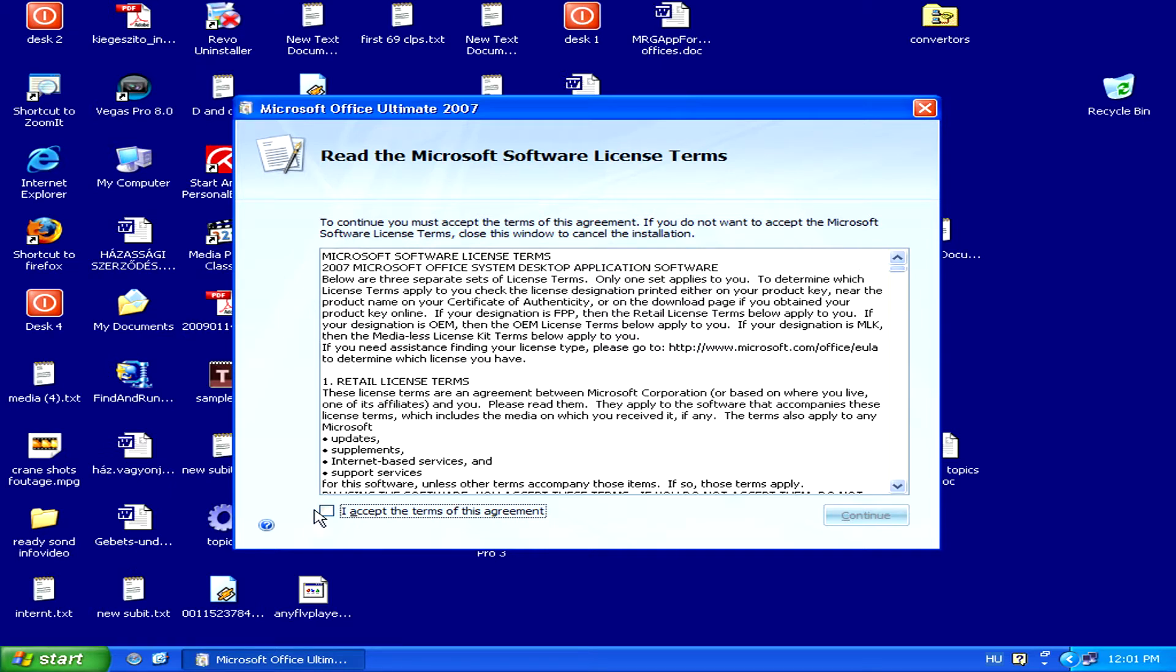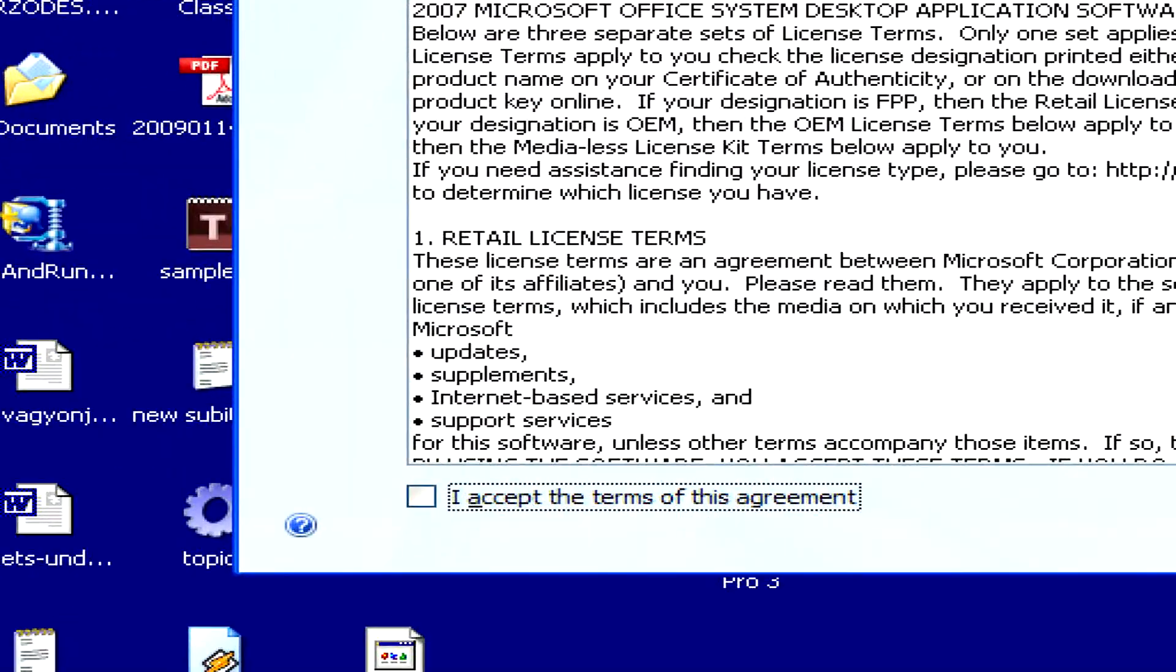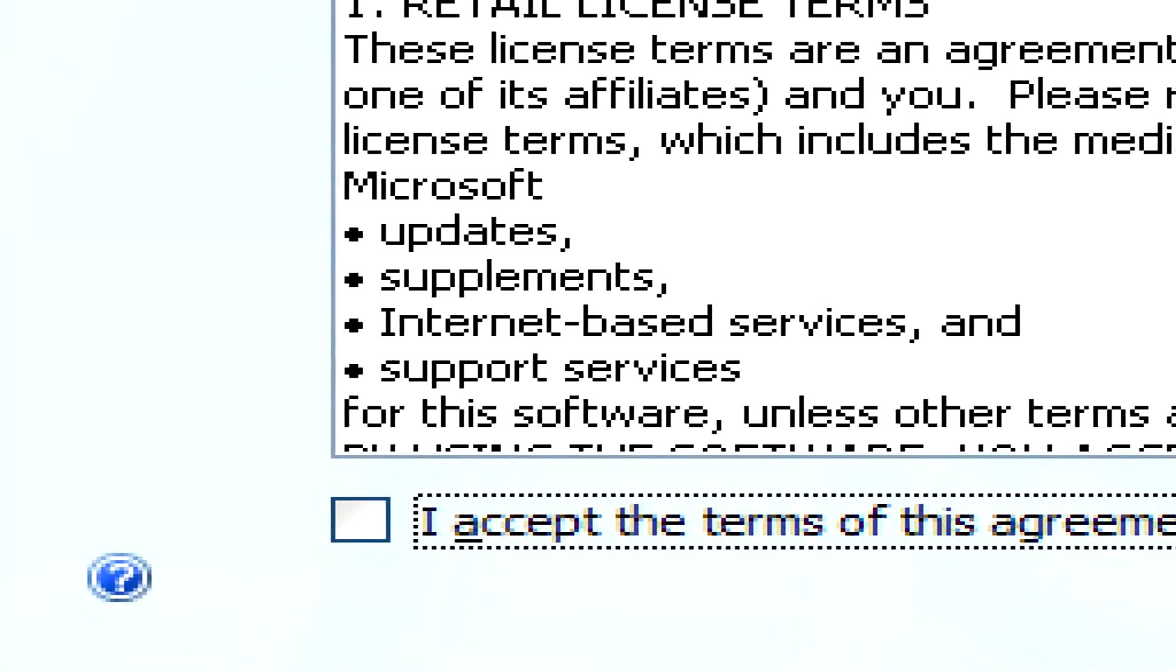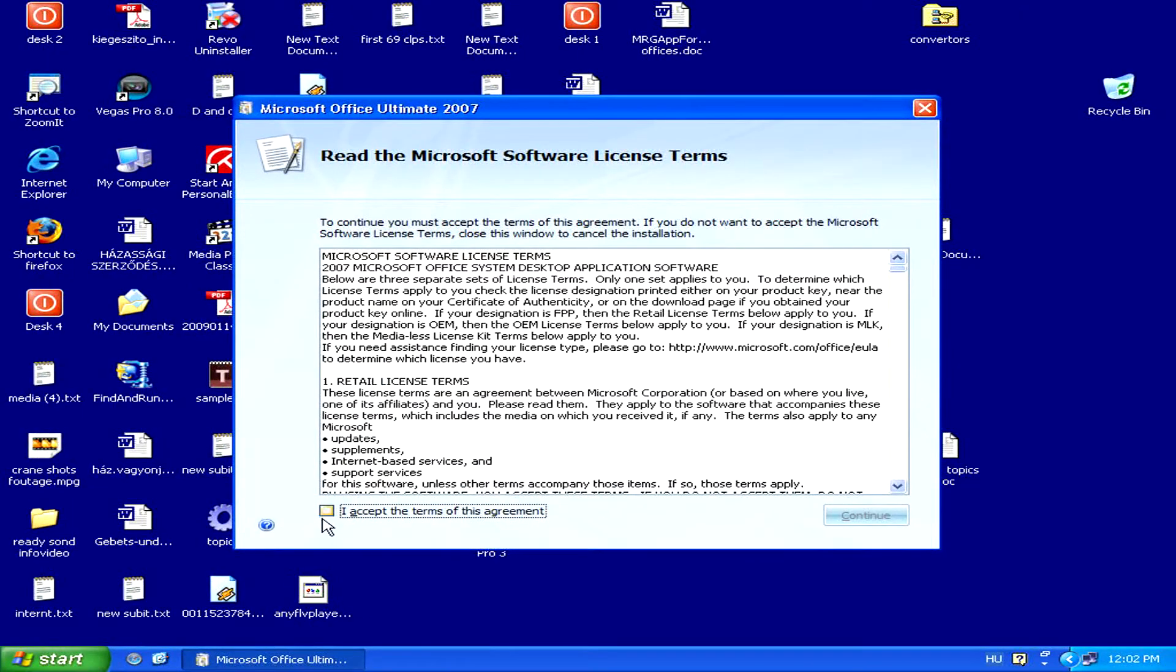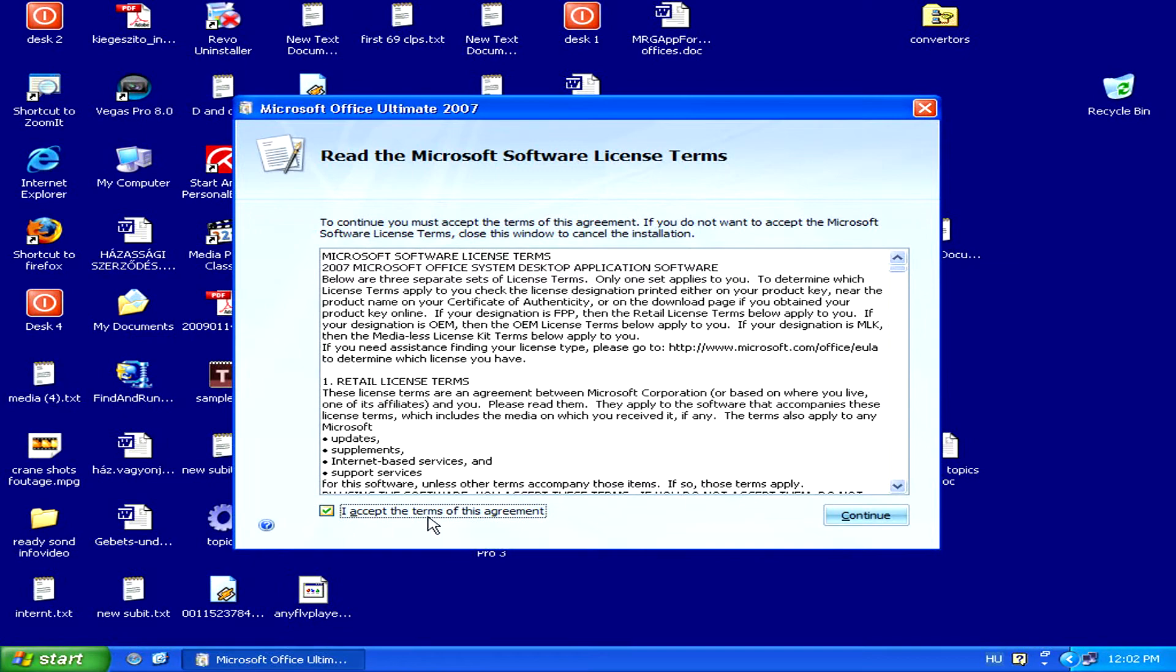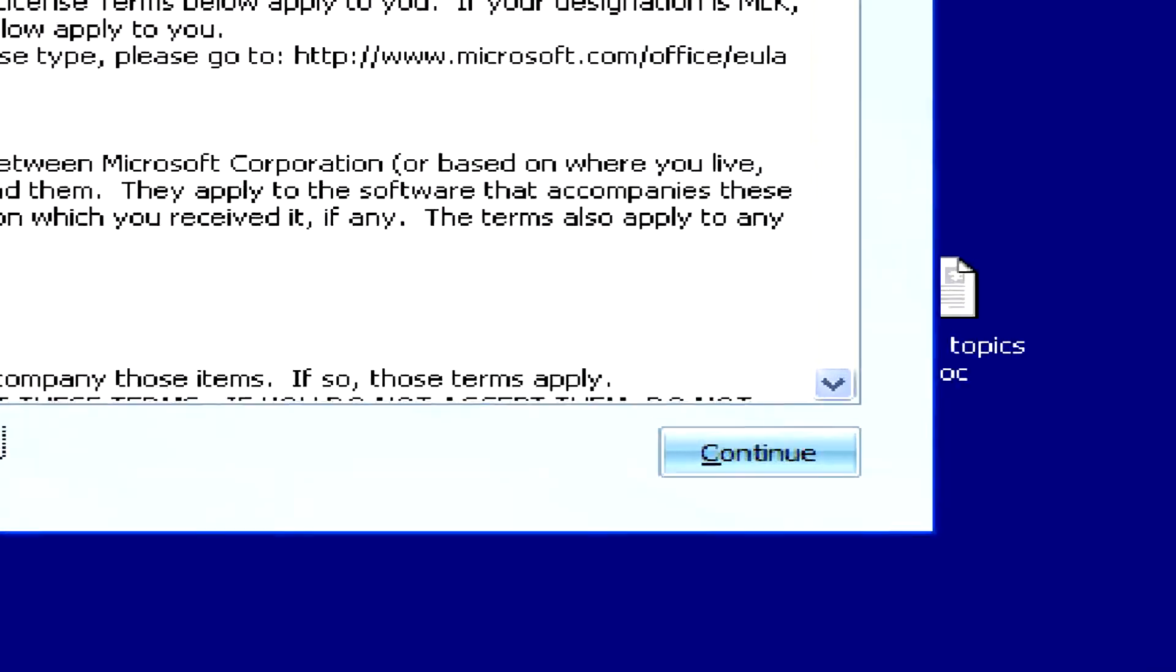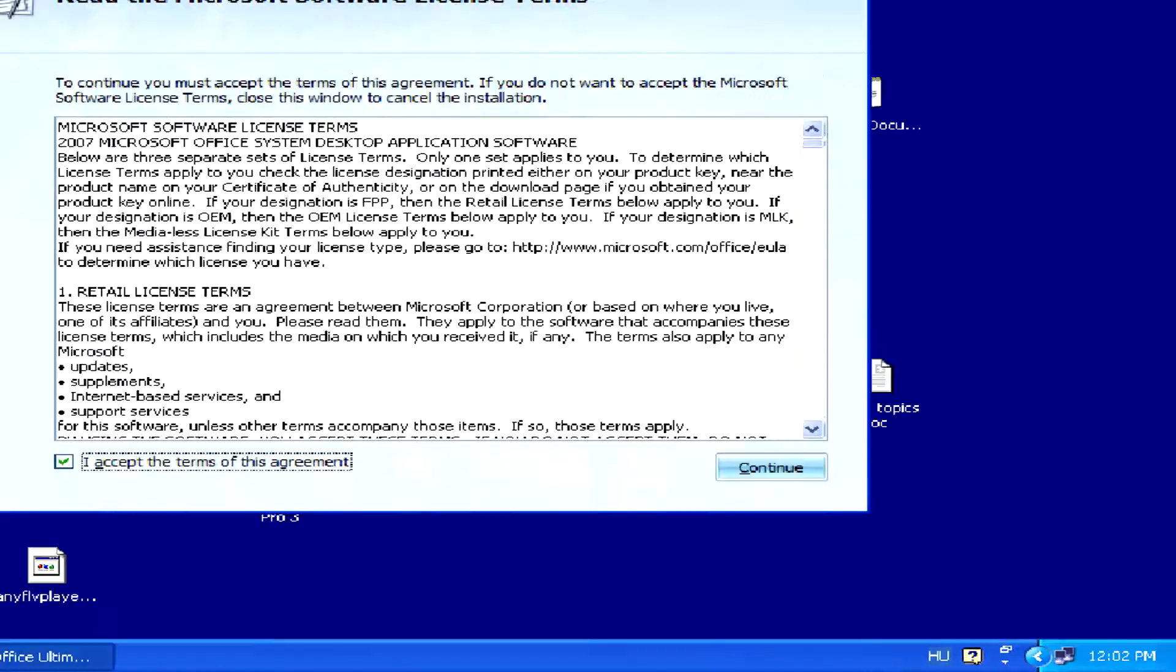Then, you'll be prompted to accept the terms of the software license. Just check the box and then click Continue.